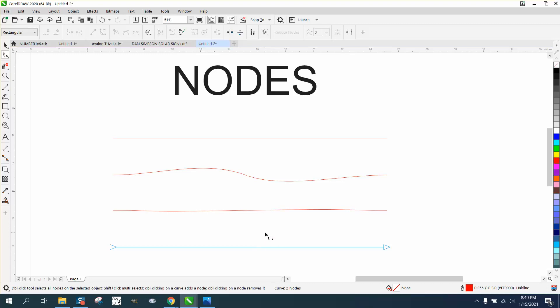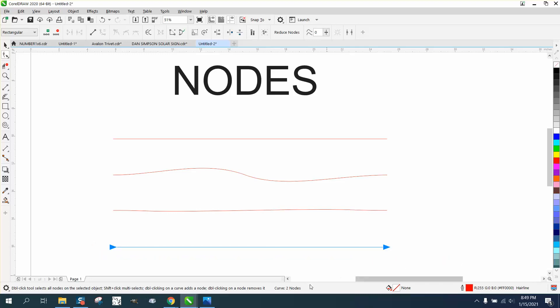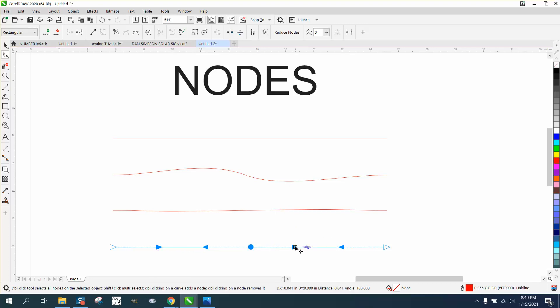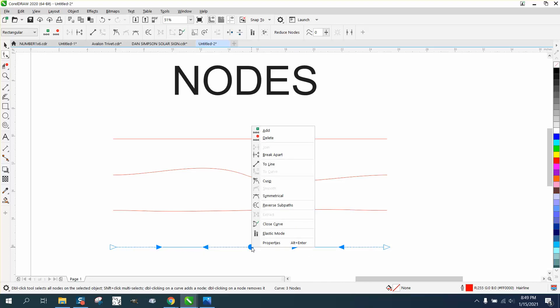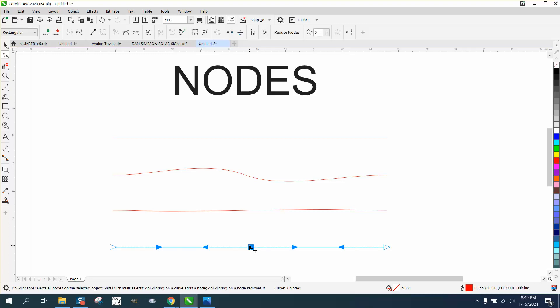This is a line, it only has two nodes. If you can see right here, curve on two nodes. All you have to do to add a node is get on the line and double click. Now it came in as a curve, so all you have to do is right click and turn it to a cusp.